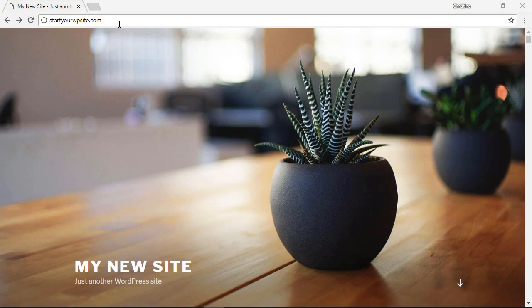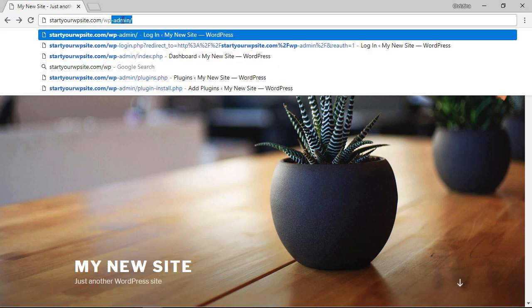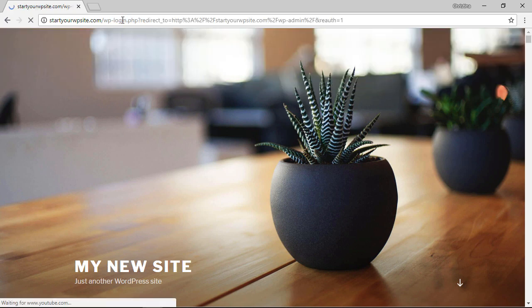The first thing you want to do is head over to your website and we need to go to the login area. To do that just go to the end of your URL and type in wp-admin to get started.